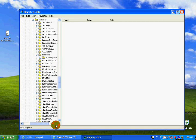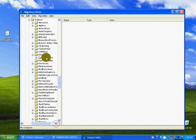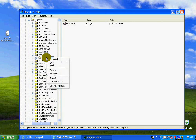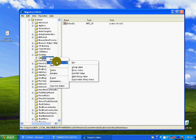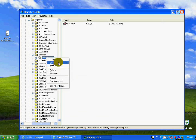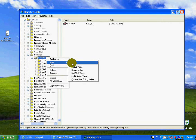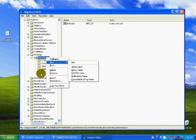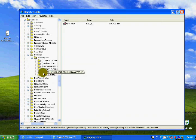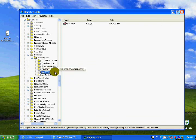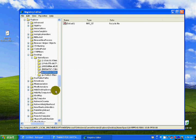Click on Desktop. You will see the Namespace option. Right-click on Namespace, then go to New and click on Key. You will get a value box here.